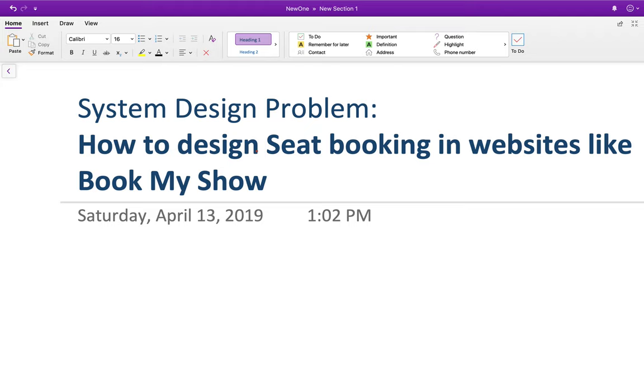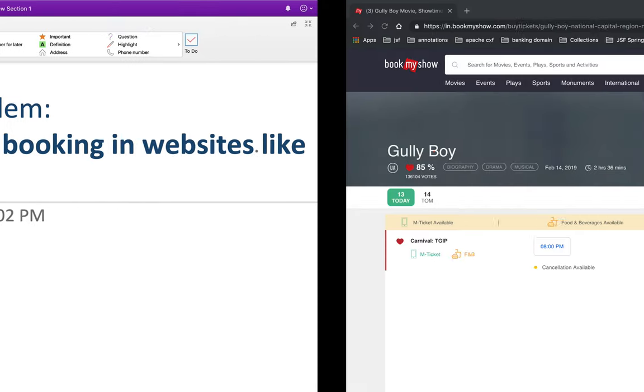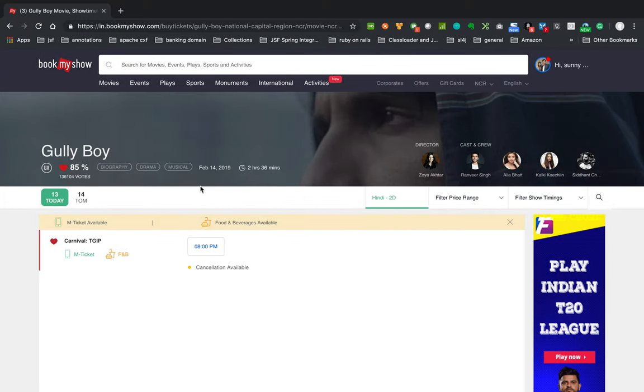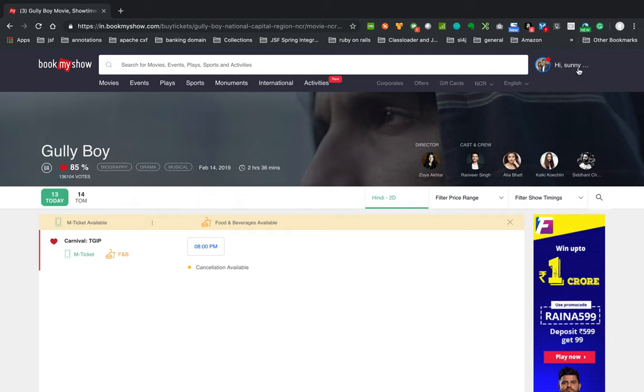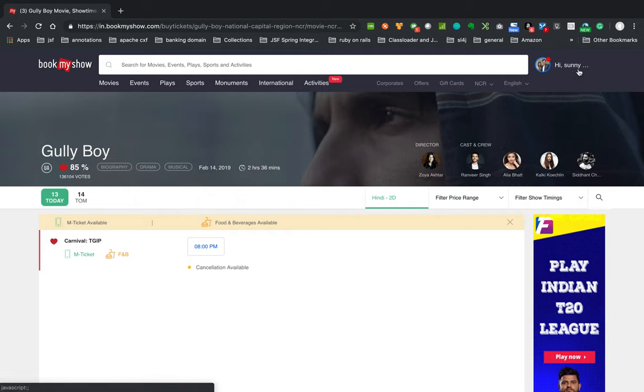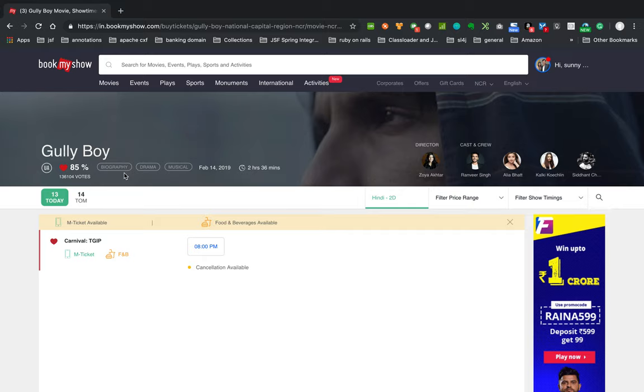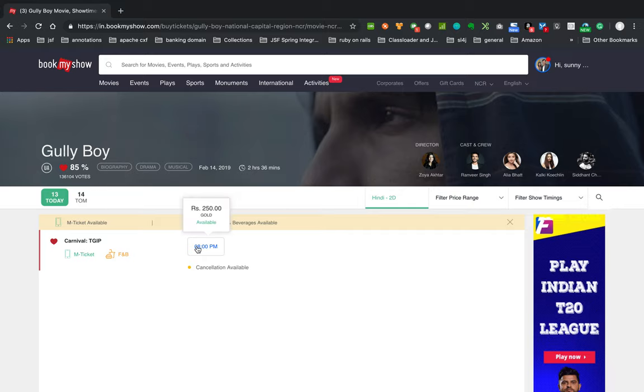So we'll go to BookMyShow and I'm logged in with my user here, logged in as Sunny, and I have selected one of the shows of Gully Boy on 13th, 8 PM.